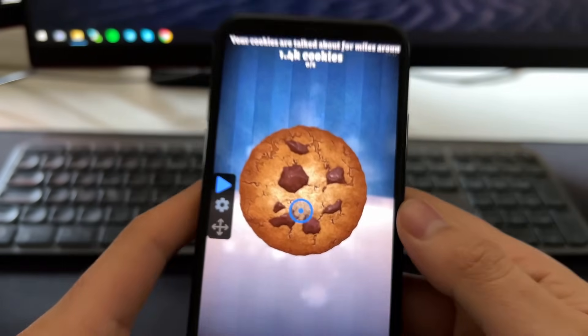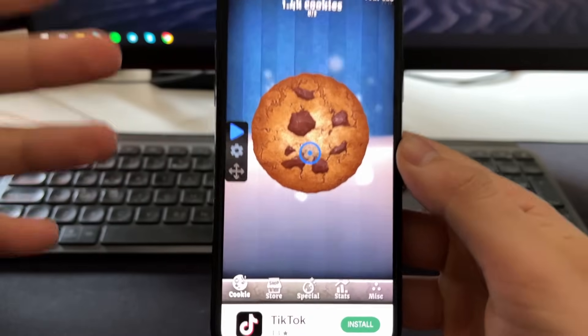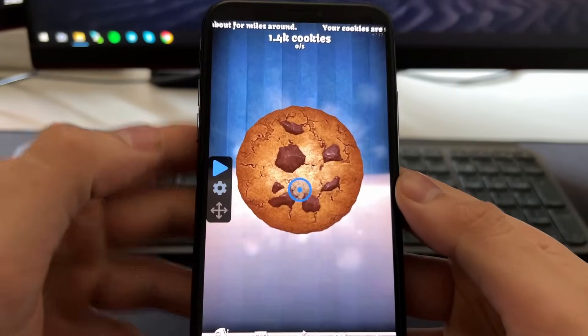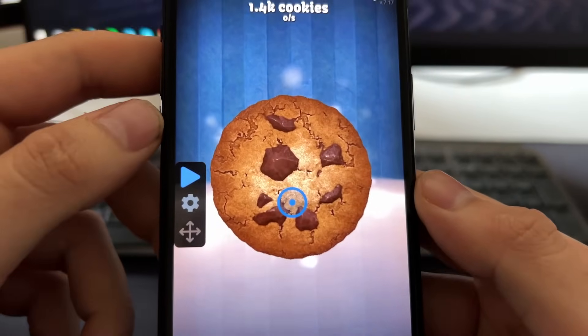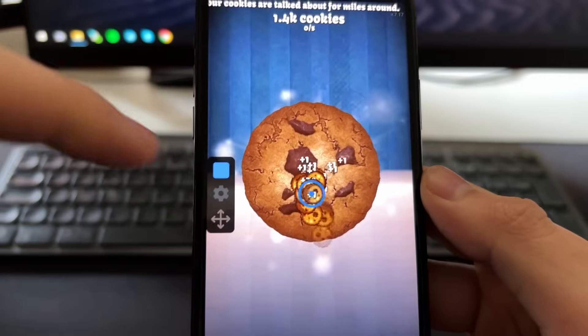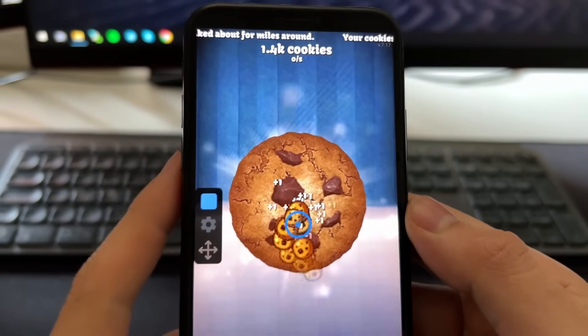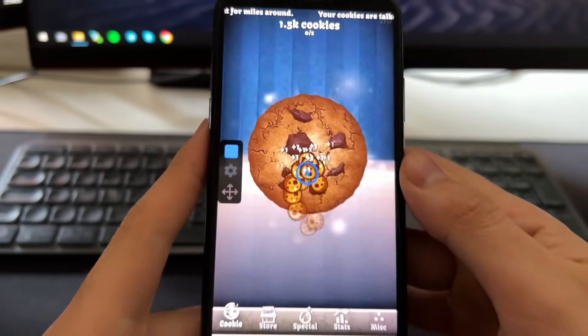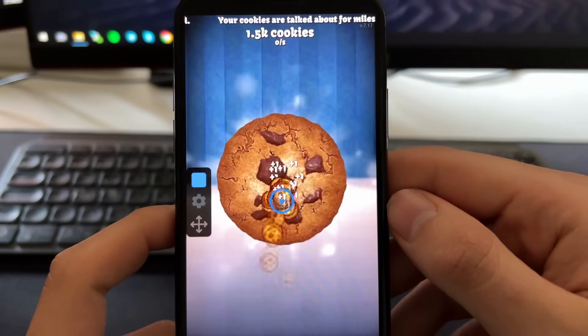Hey guys, in this video I'm going to show you how to get an auto clicker for iPhone or iPads. As you can see right now I have the Cookie Clicker game and I have the auto clicker activated on the cookie as you can see.